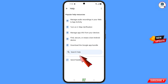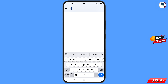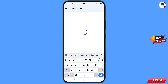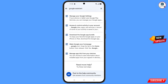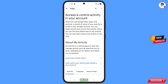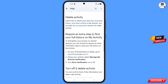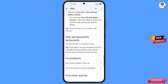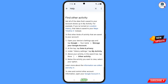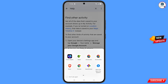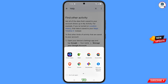At the bottom you will see 'Search help' — tap on it and type your query. The option will appear — tap on it. You will see a bunch of options, and here you will find the second option: 'Access and control activity in your account' — tap on it. Scroll down to the bottom where you will see 'To view and control other account information, open your Google account' — tap on it. A pop-up notification will appear — select Firefox Nightly.